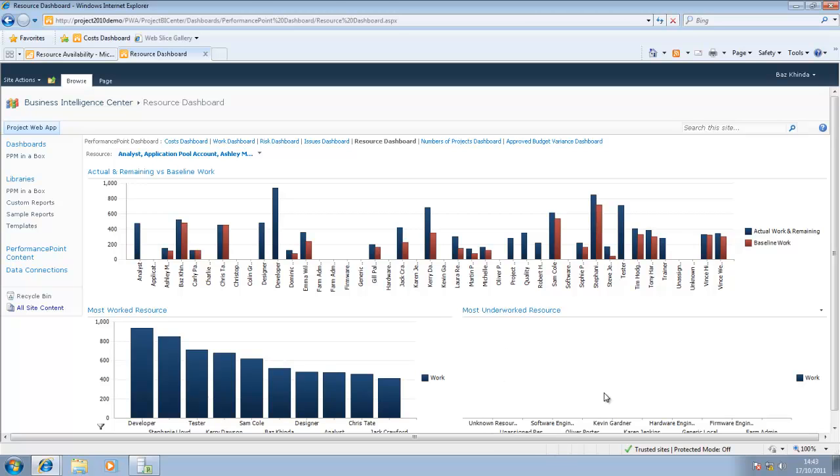That was a very quick look at how you can utilize a combination of Microsoft Project Server 2010 and Microsoft Project Professional 2010 to give you more visibility on your resources and to provide you with tools to more effectively manage them.